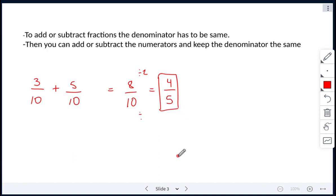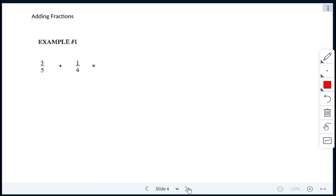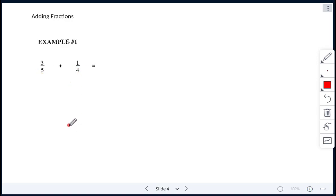That doesn't seem so bad because our denominator was already the same — 10 and 10. But what if the denominators are not the same? We have to find a common denominator. Looking at our next question, we have 3 fifths plus 1 fourth. How are we going to get a common denominator? Remembering from last class, we have to find the lowest common multiple of 5 and 4. If you're ever struggling, just multiply those two together — 5 and 4 — and we get 20.